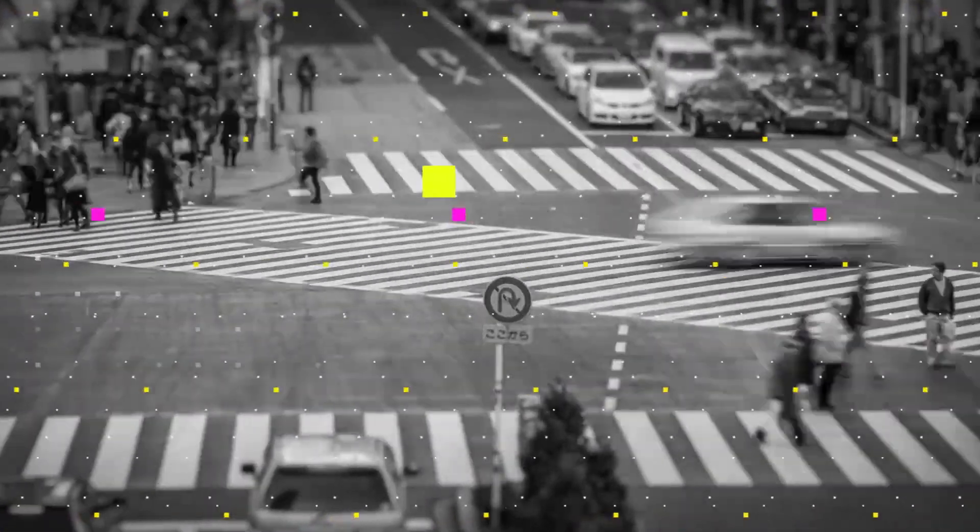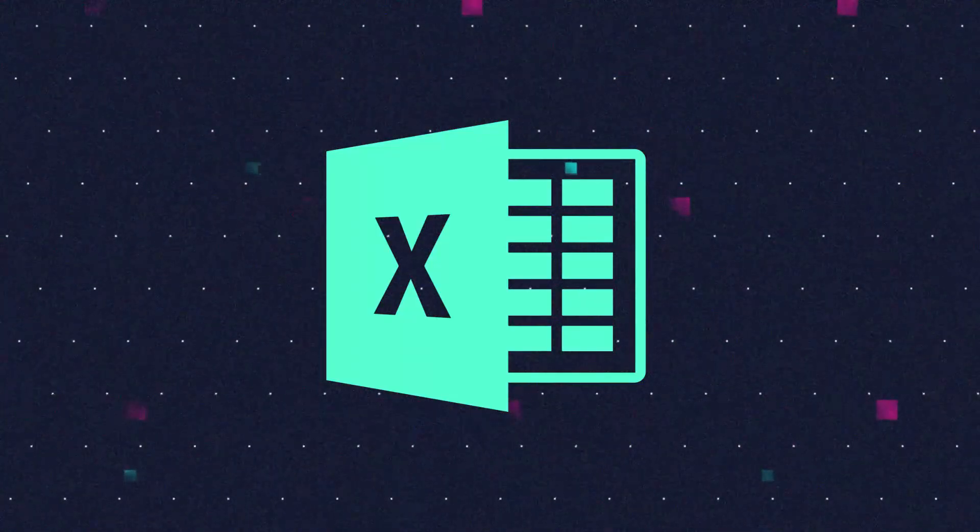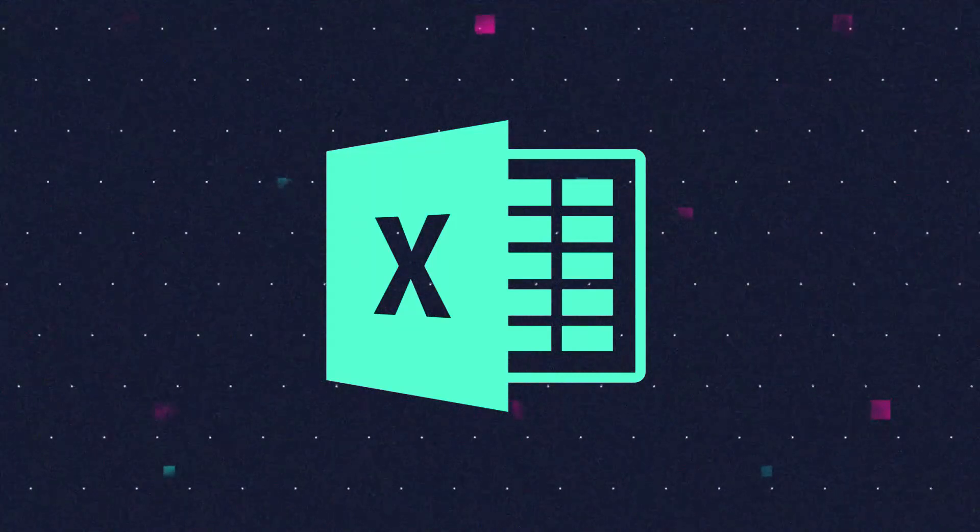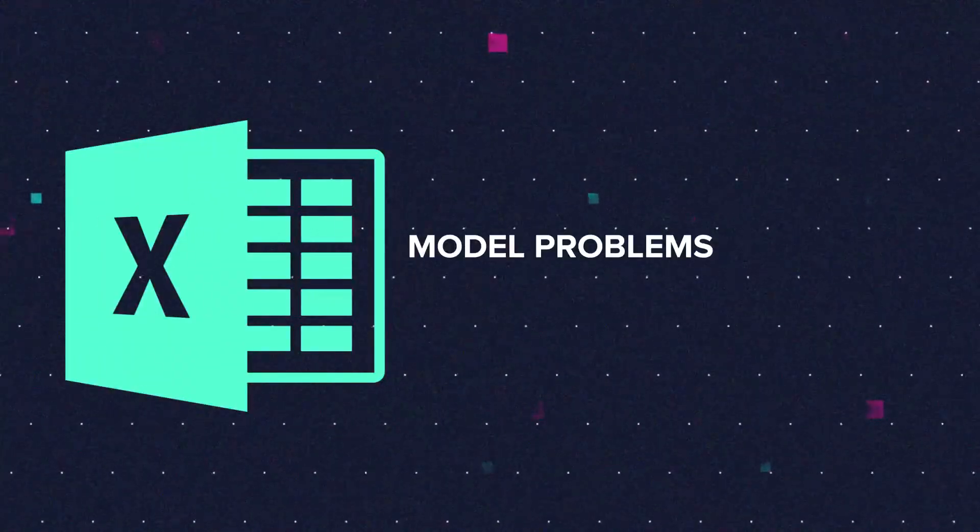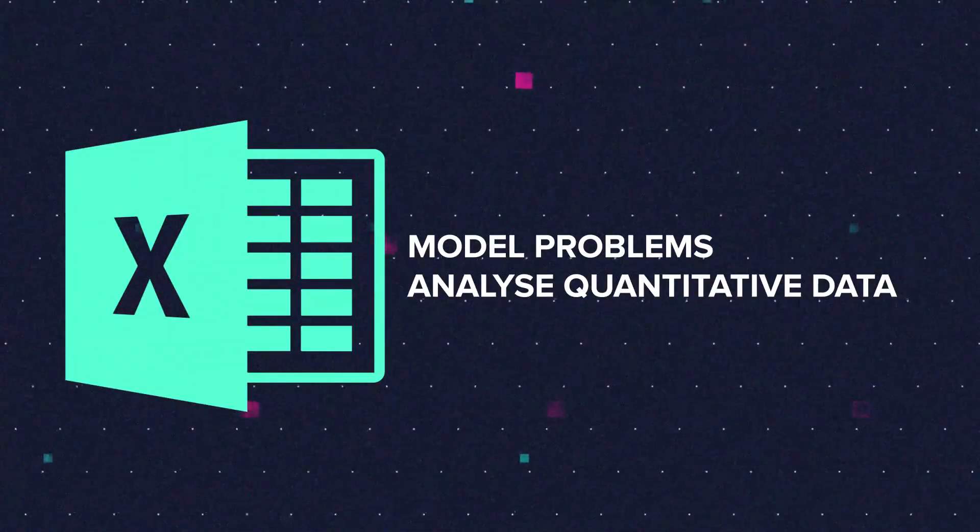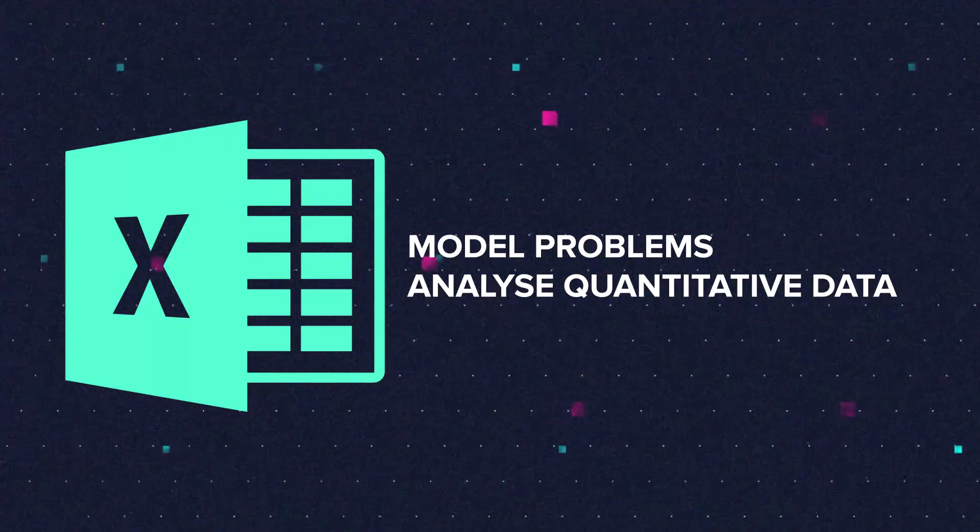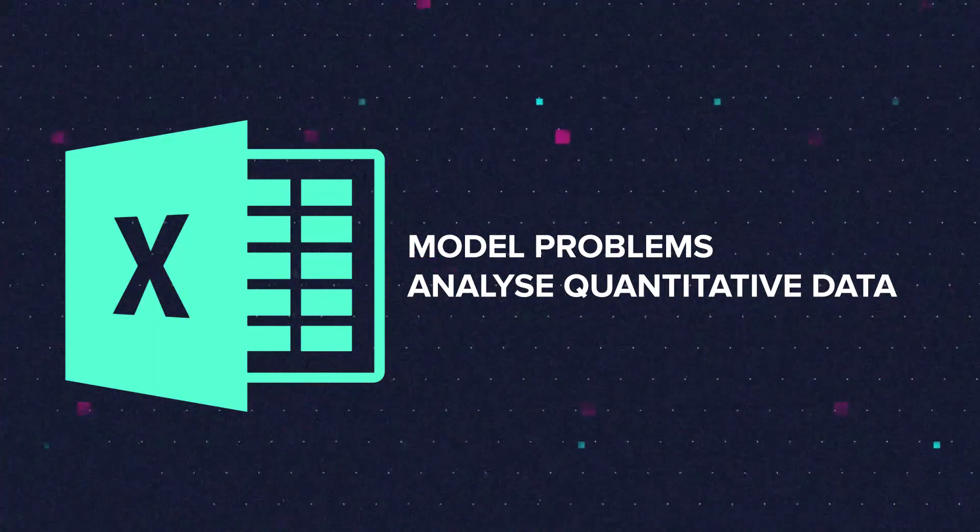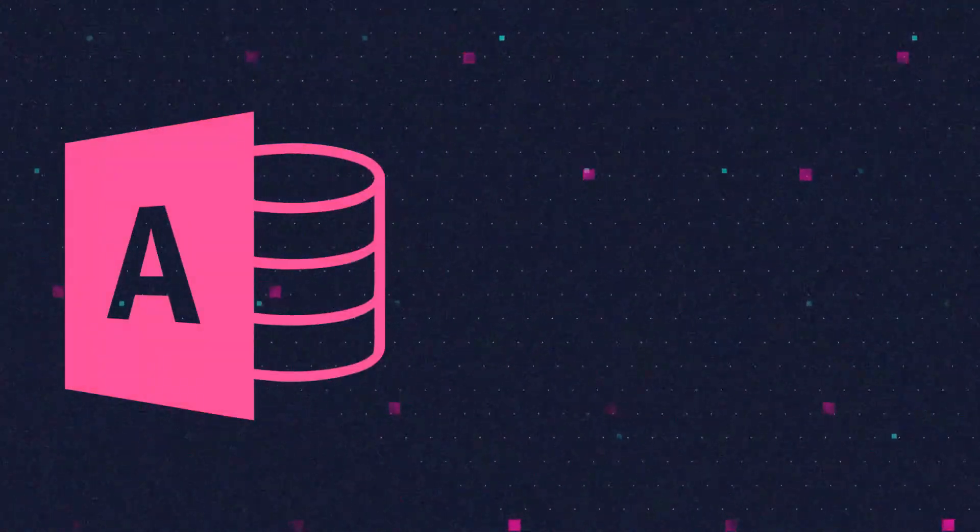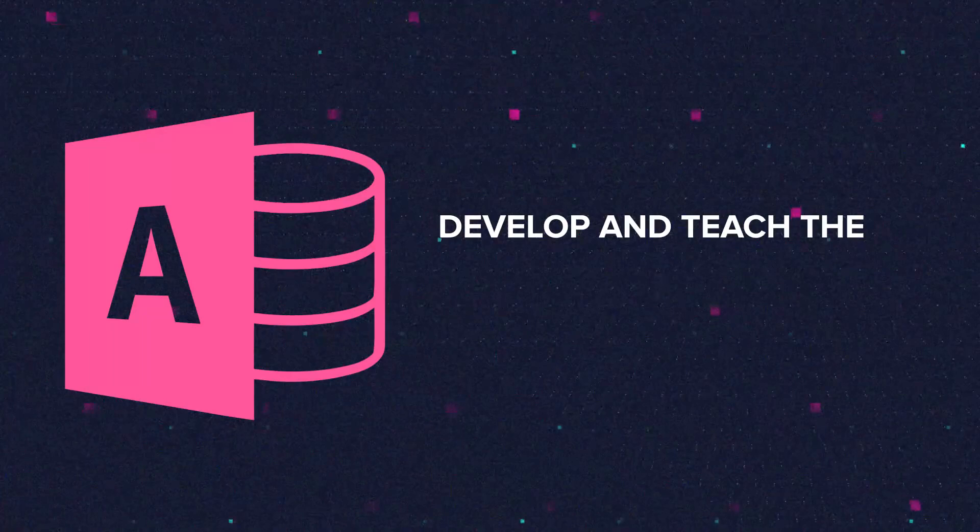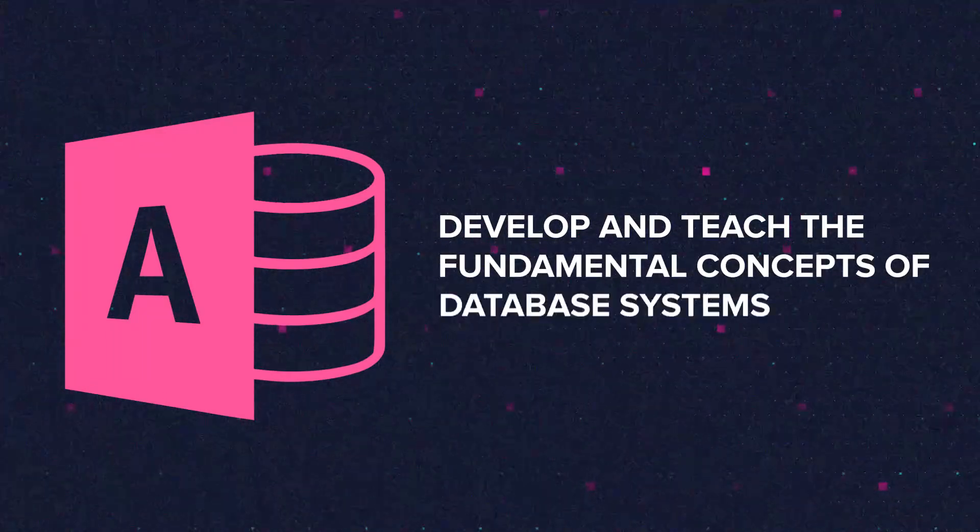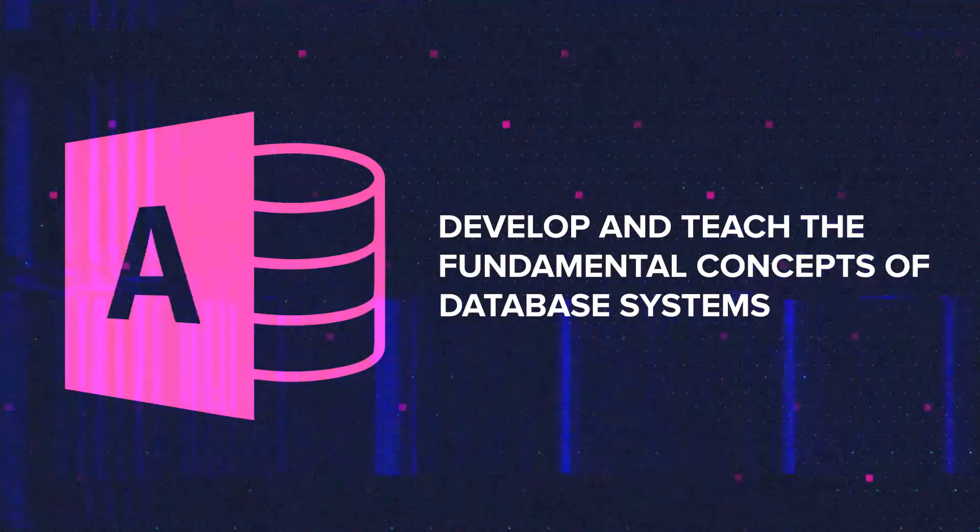Two common software applications will also be introduced. Microsoft Excel will be used as a tool to model problems and analyze quantitative data, which you will come across during your studies as an IT student.